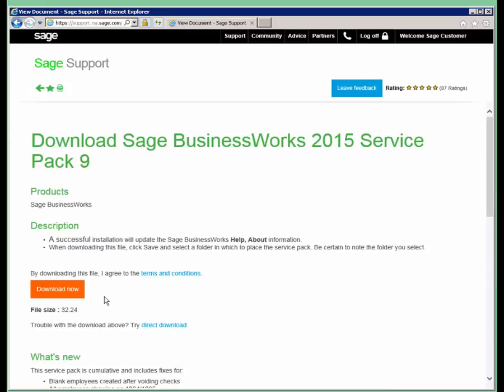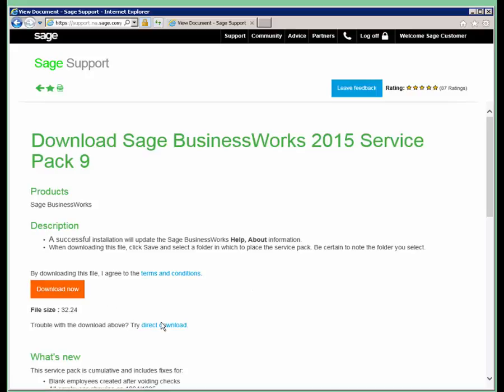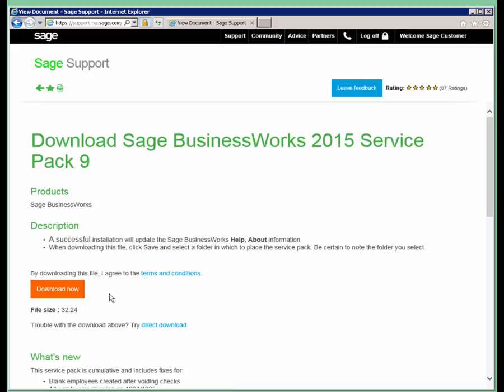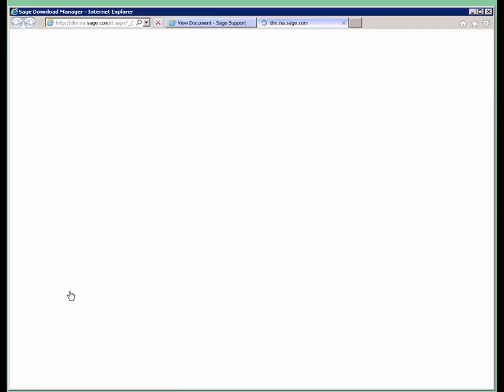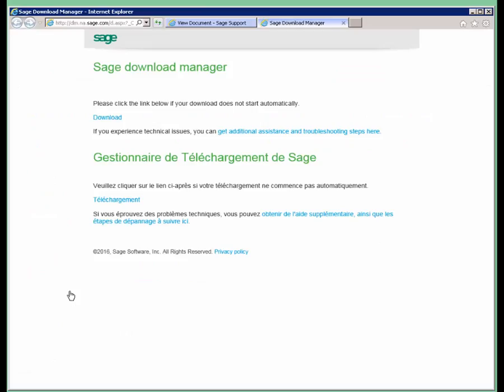There are two options, the Download Now option and the Direct Download. If you ever get any error messages or have any issues with the direct download, go ahead and use the direct download as it is a little bit more streamlined process.